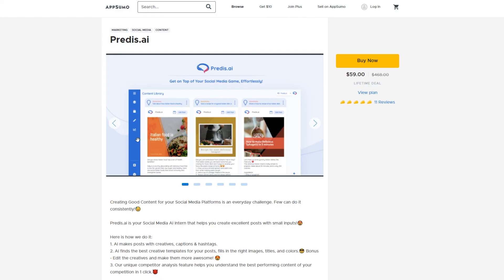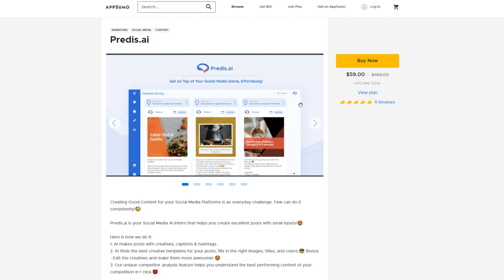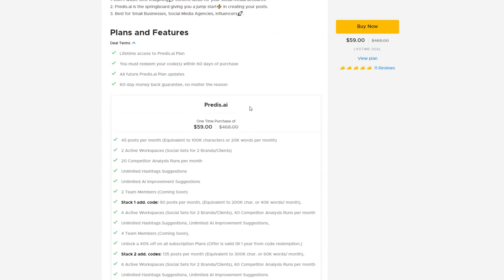At the time of making this video it's currently on AppSumo for a lifetime price and for that depending on how many codes you get you can have at least 45 posts per month so you can easily get a month's worth of posts one a day with just one code and that refreshes each month so that can be very helpful and I'm really looking forward to getting stuck into this with my new Instagram account and seeing what it can do.